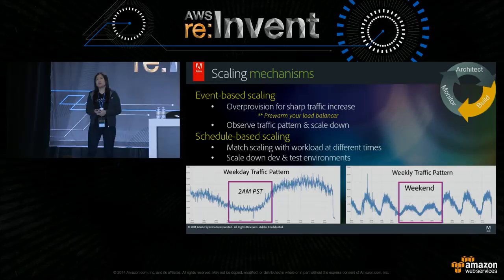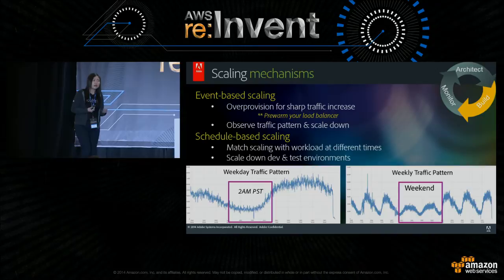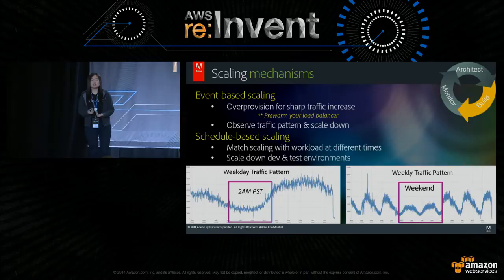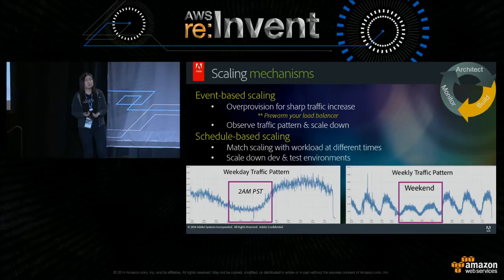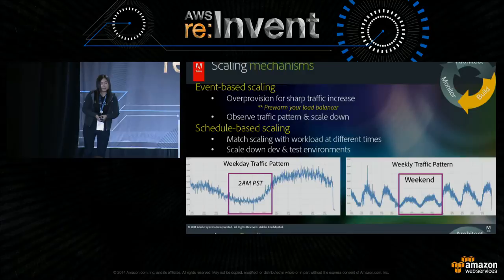Another type is schedule-based scaling. We look at traffic patterns throughout the day — weekends versus weekdays, holidays. Anytime there's a drop in traffic, that's our opportunity to optimize on cost by scaling down. We scale down non-production environments such as dev and test. For example, we have a QE environment where we do load testing — when we're not testing, there's no need to keep it on.